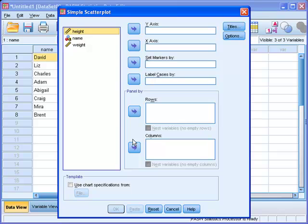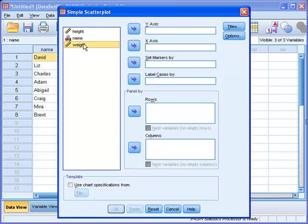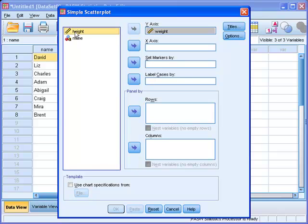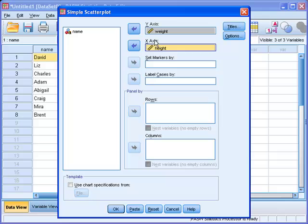Now make sure that you put the respective variables into their fields. The dependent variable goes into the y-axis, and the dependent was Weight because we wanted to explain Weight by Height. Click on Weight, move it to the y-axis, then click on Height and move it into the x-axis, which is the independent axis. Then you click OK.